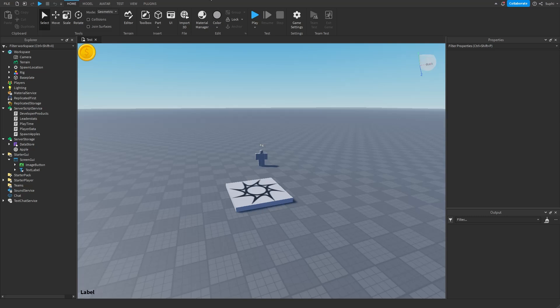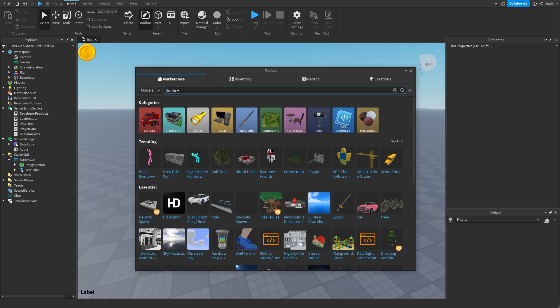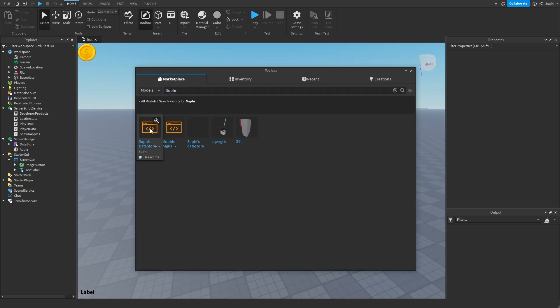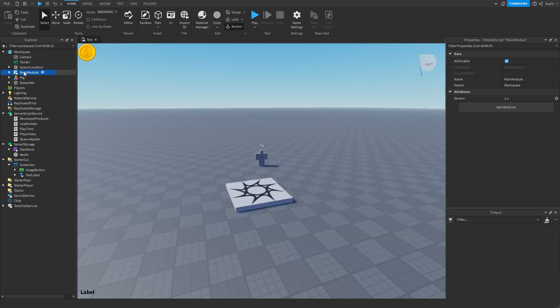Let me first show you how to update your datastore module. You're going to open the toolbox and search for Supi and find my module. Make sure it's from 5uphi and not from someone else, then click to bring the module into your datastore — and here you should see the version number as an attribute.